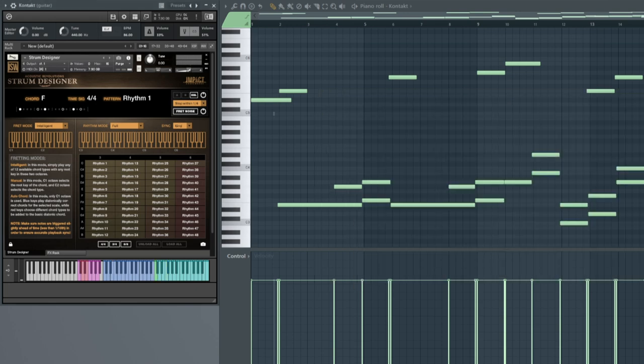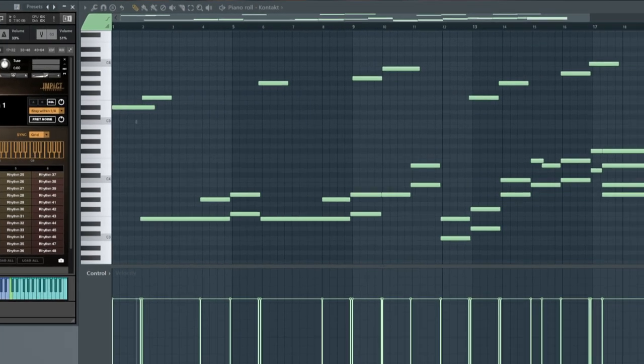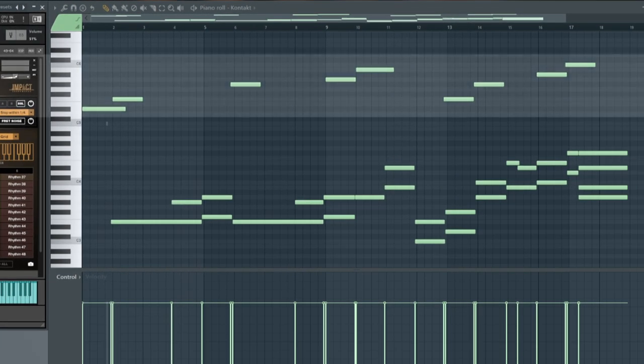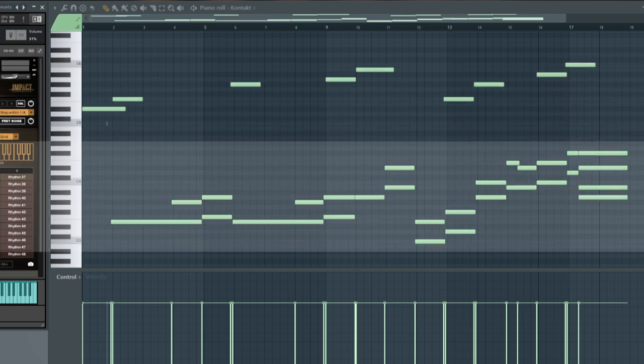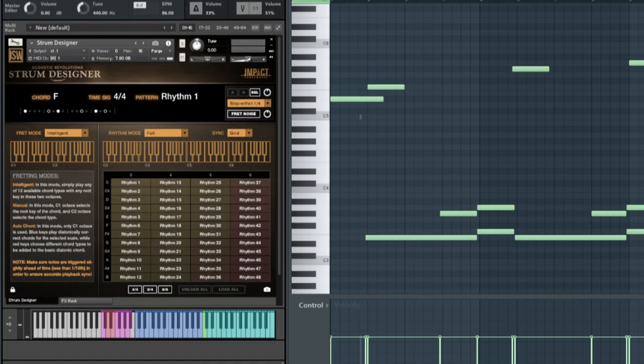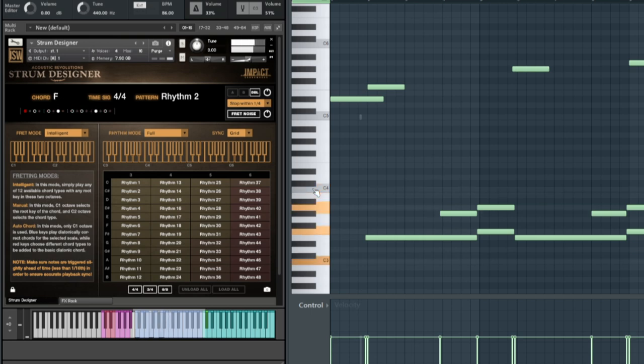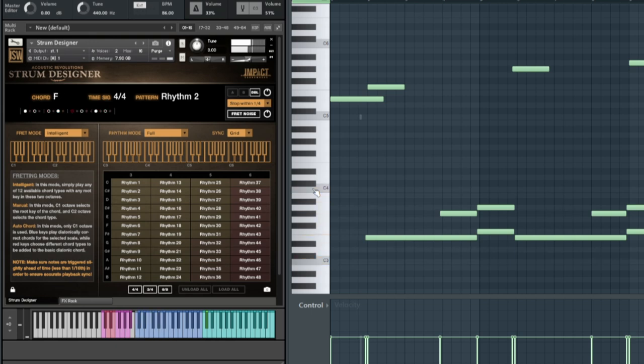You'll see that this MIDI track here controls the instrument completely. The topmost notes control the pattern selection, and the lower notes control the chord. Since I have the UI in Intelligent Mode, simply playing notes in this range will set a chord based on simple chord detection.